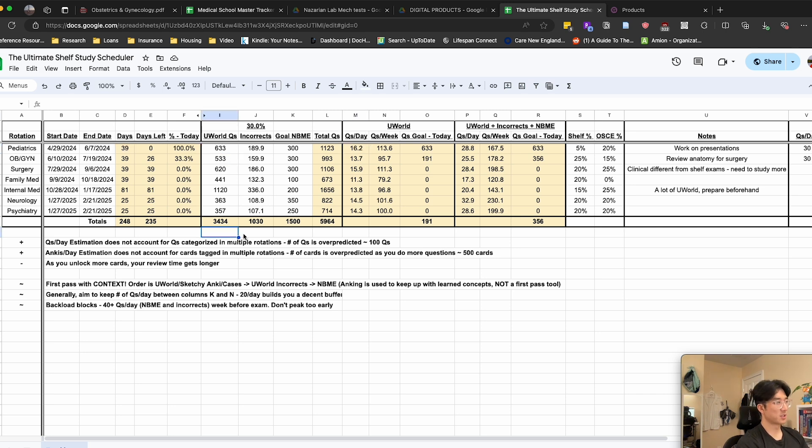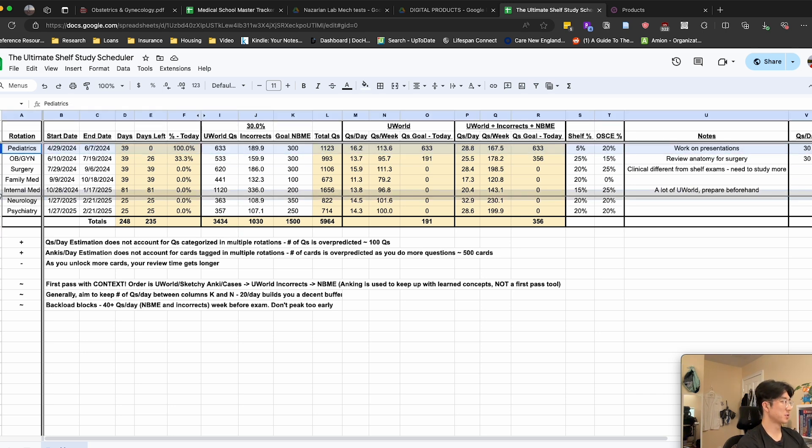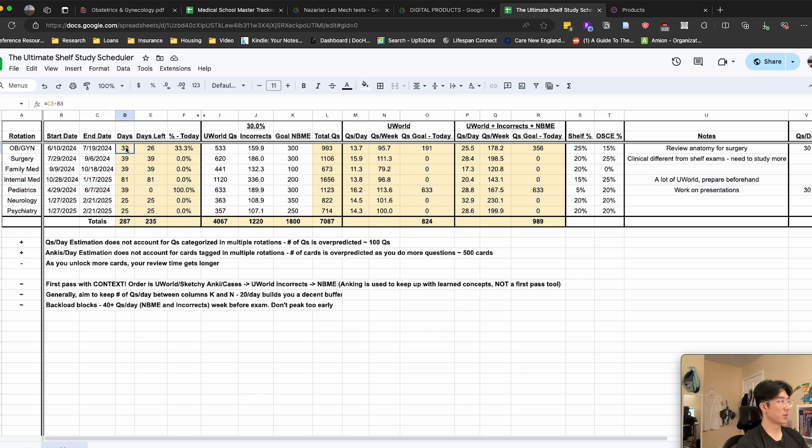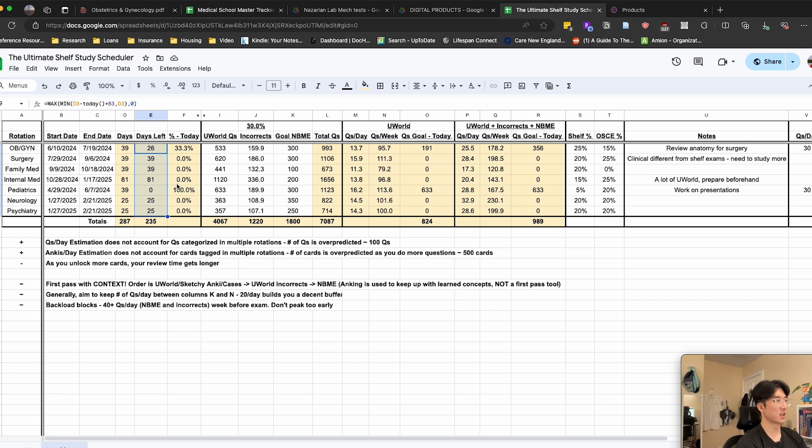To start using the spreadsheet, I would first reorder these rows to match your clinical schedule, and then change the start and end dates for each rotation. And then once you do that, these columns will be automatically updated. This column is actually pretty neat because it will tell you every single day exactly how many days left are in your current rotation.